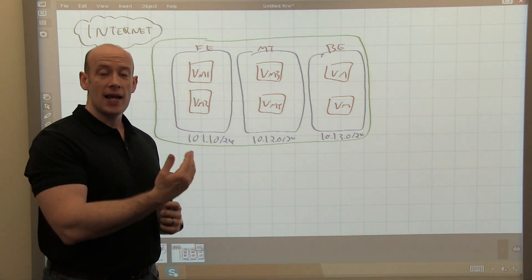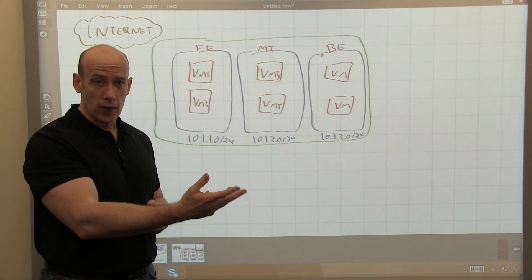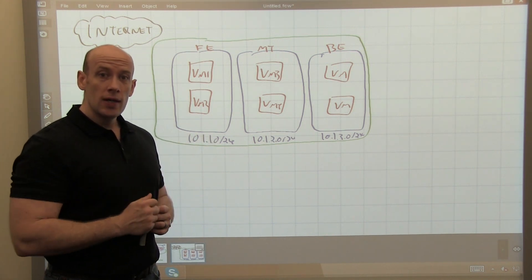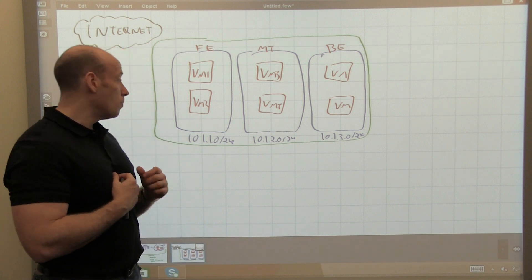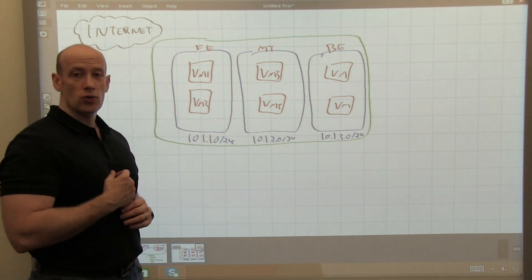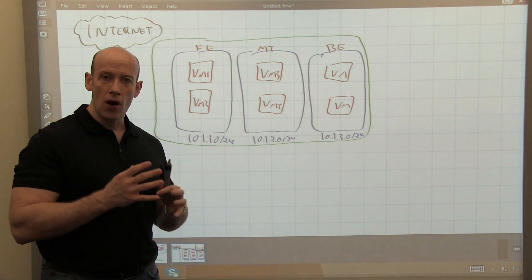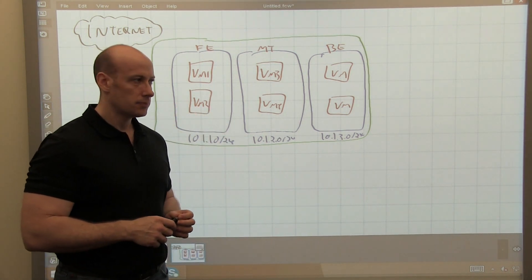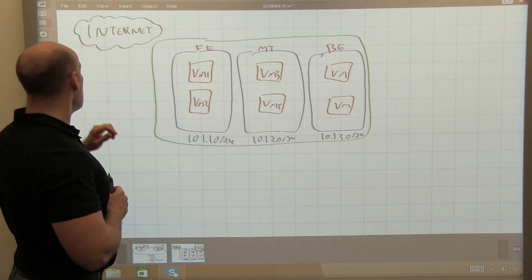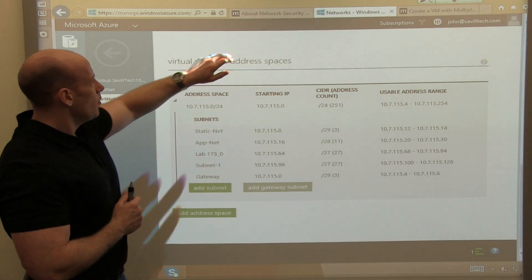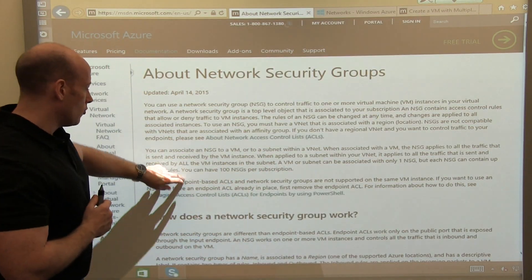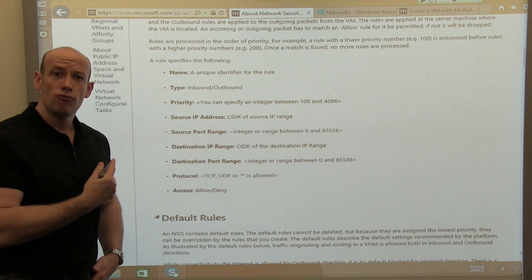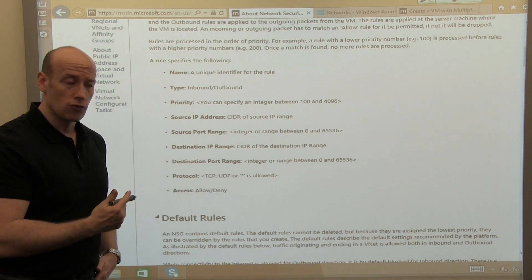A VM can only have one NSG applied to it, and a subnet can only have one network security group applied to it. What I can do is apply a network security group to a VM and to the virtual subnet it's in, and it will combine those — the one at the virtual subnet first, and then the more specific rules at the VM. Microsoft actually has a great article on this, so if I go look at network security groups, this tells you what you can define as part of a rule that you apply into a network security group.